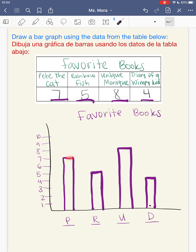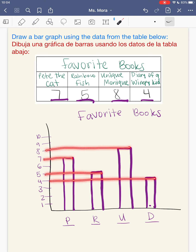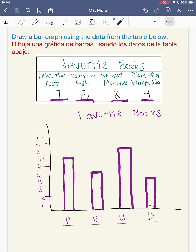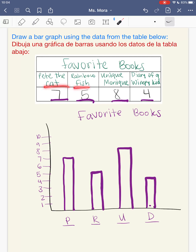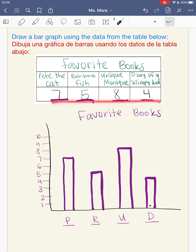Now draw in your bars. Seven people like Pete the Cat — bar up to 7. Five people like The Rainbow Fish — bar up to 5. Eight people like Unique Monique — bar up to 8. Four people like Diary of a Wimpy Kid — bar up to 4. And that's it — you're done with your bar graph. My title, my four categories, and the data all match the table. Make sure you put them in the same order as in the table.